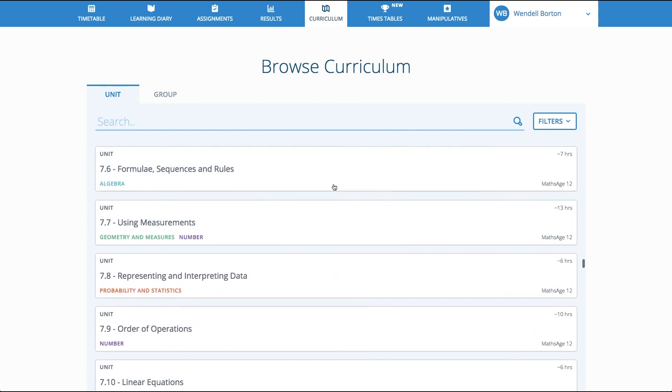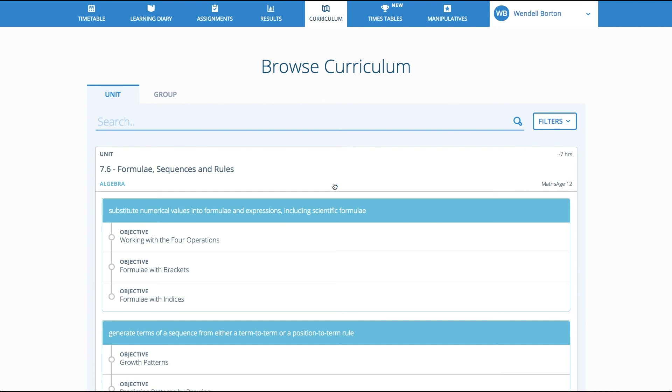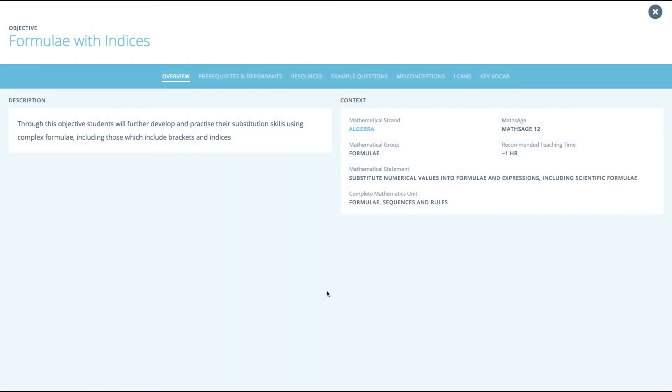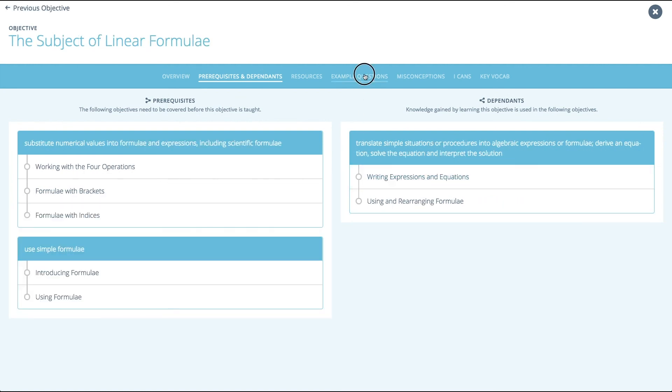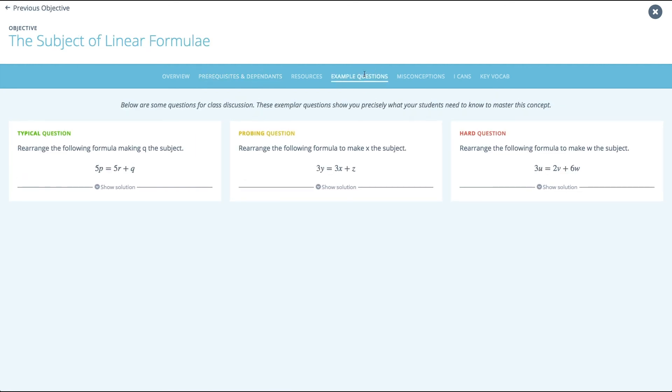For a pupil, a complete maths login is like having 13 years of full textbooks. They'll never need another resource. They can jump into units and lose themselves in a world of mathematics, anytime, anywhere.